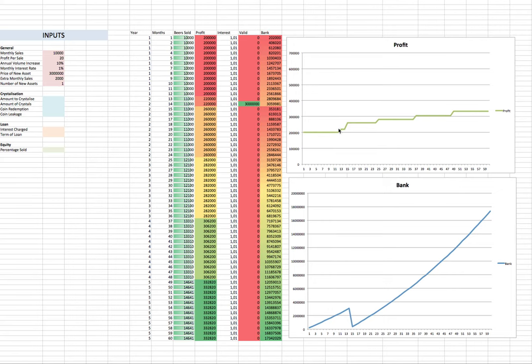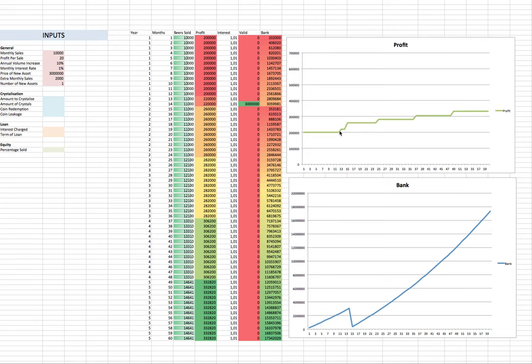We've got the graph here of the profits and the bank. So what we can see here is that they were making money. Then when they hit three million, they purchased another asset, brought their bank balance down, but it increased the curvature. And what we saw here is that the profit, they've made the buy of the bar. So that was where you got that extra increase. And then the other increases have been annually.